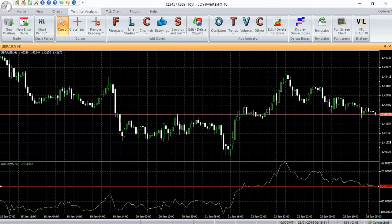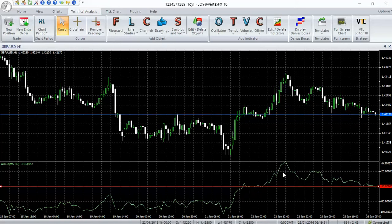Vlado EA is based on the Williams%R indicator. Williams%R is an oscillator showing overbought and oversold market conditions.